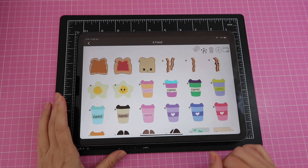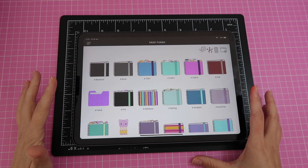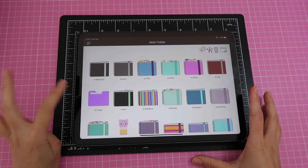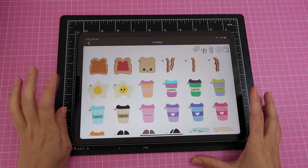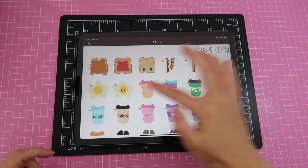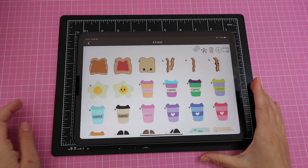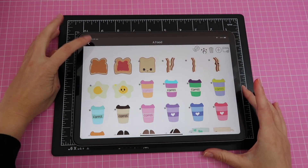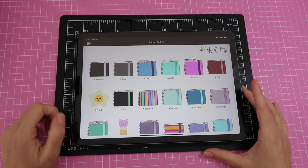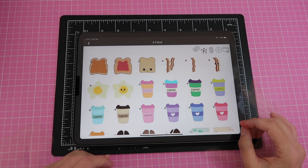All the stickers for my food sticker book are now imported. You can leave the folder as is, but I'll also select a cover. Going back to my library you can see the food folder doesn't have a cover yet. I tap on the egg image — it's a good visual reminder that this is the food section — and now the egg shows as the folder cover.